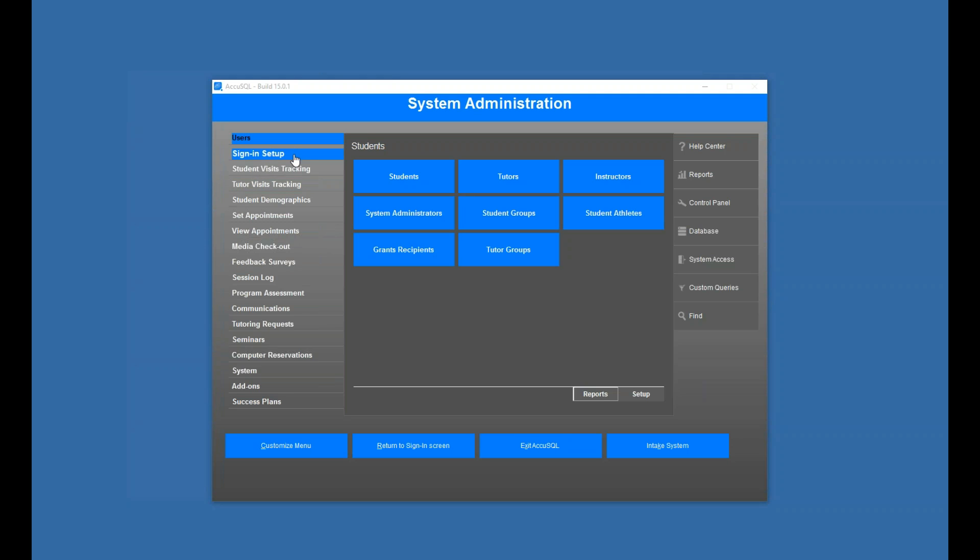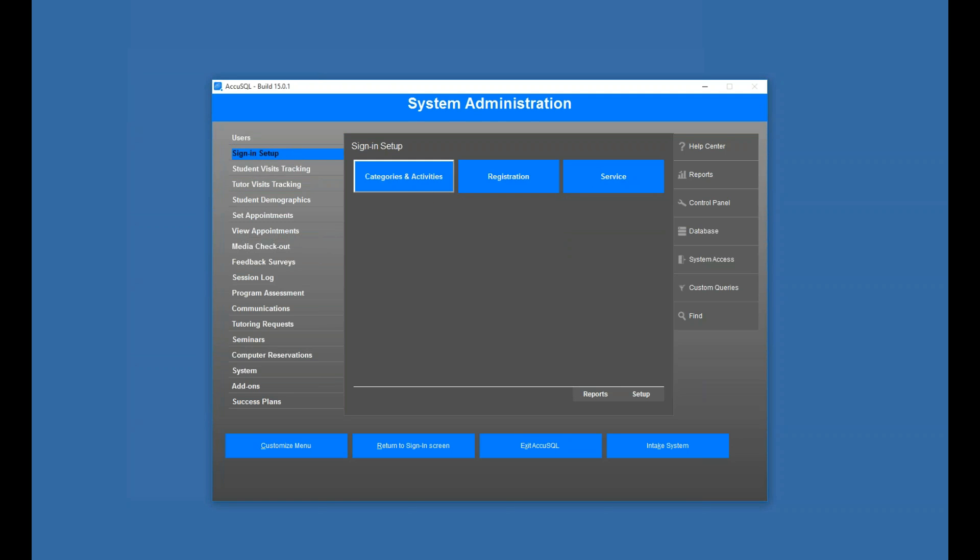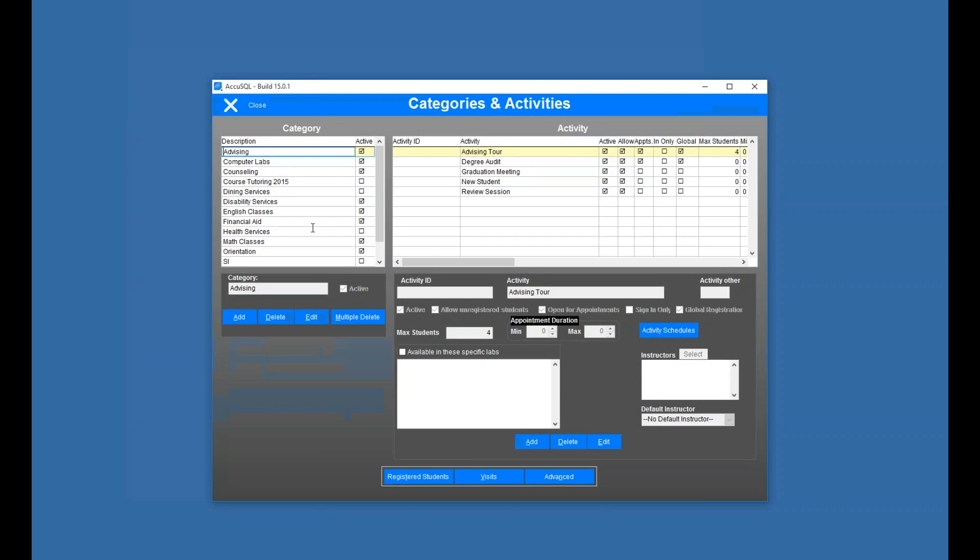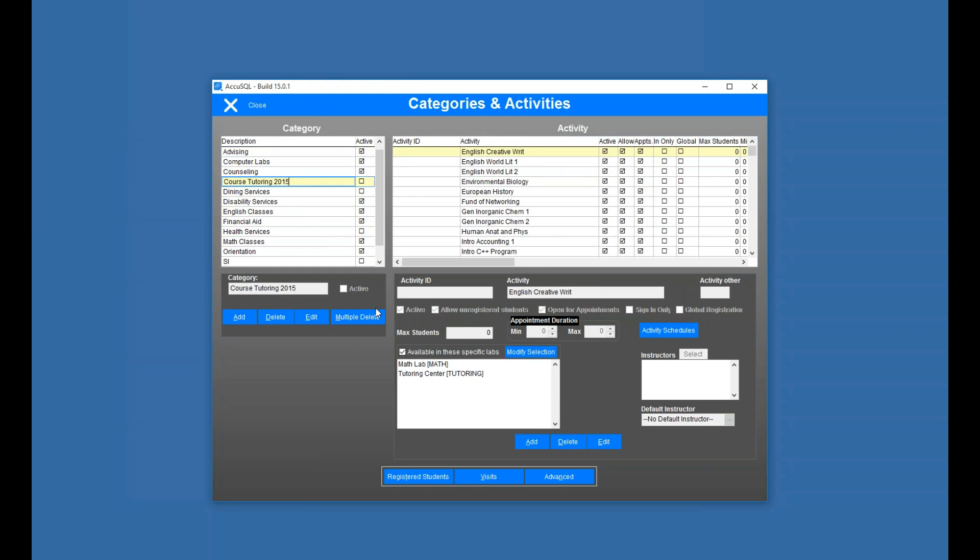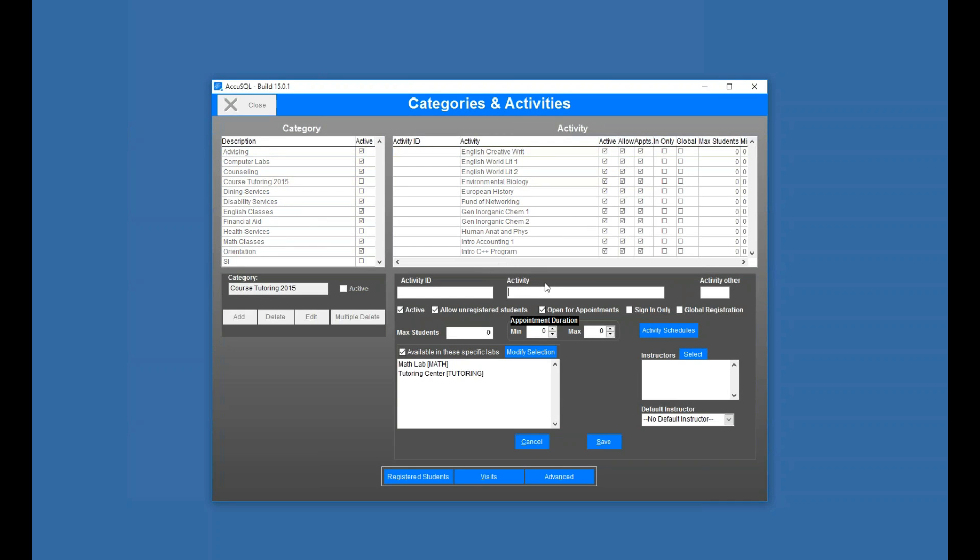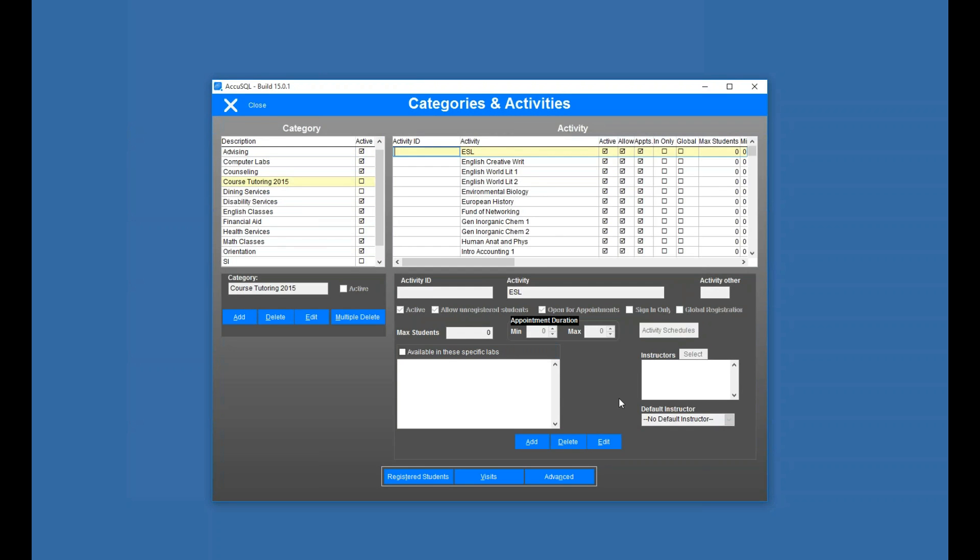So the first thing, start to finish here, I'm going to go to my categories and activities, and I can just pick a category, course tutoring, for example. I'll click add, and I'm going to create this activity called ESL.